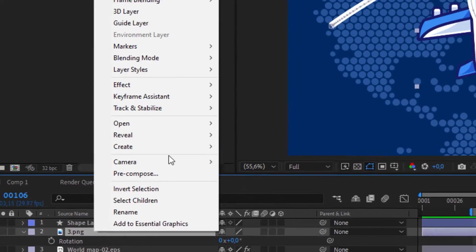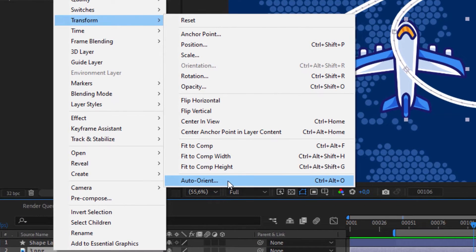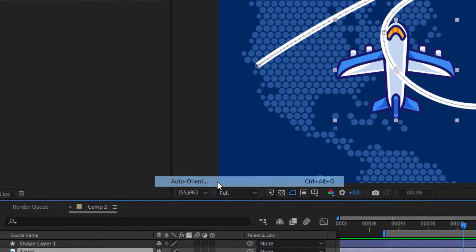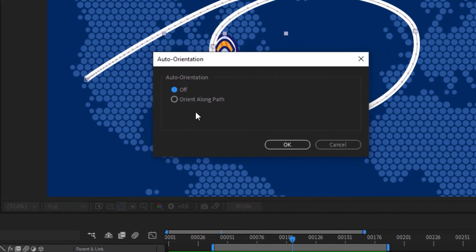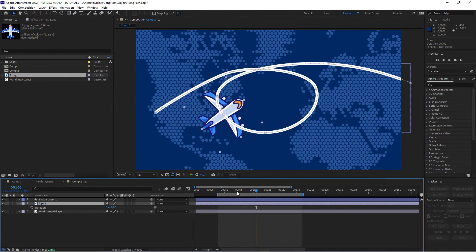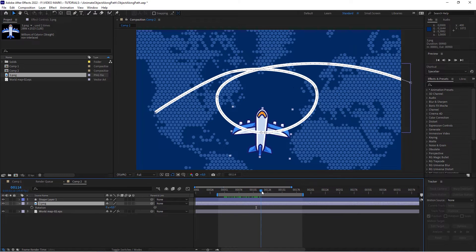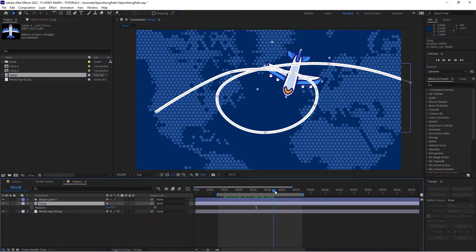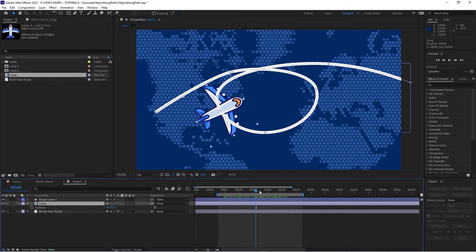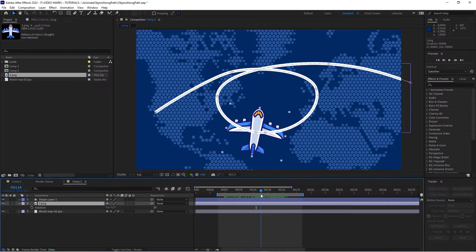Click on the plane, right-click, go to Transform, and then click on Auto Orient. In that context menu, click Orient Along Path. What that will do is actually rotate that plane along the path. As you can see, the rotation is still not right — we have to rotate it by 90 degrees. So let's do that now.